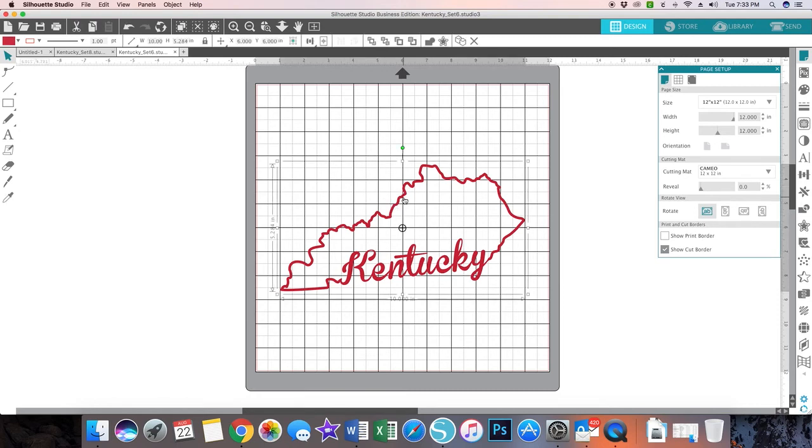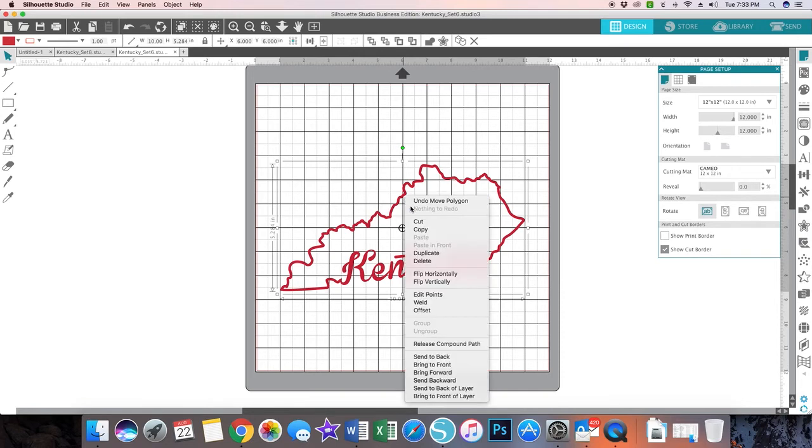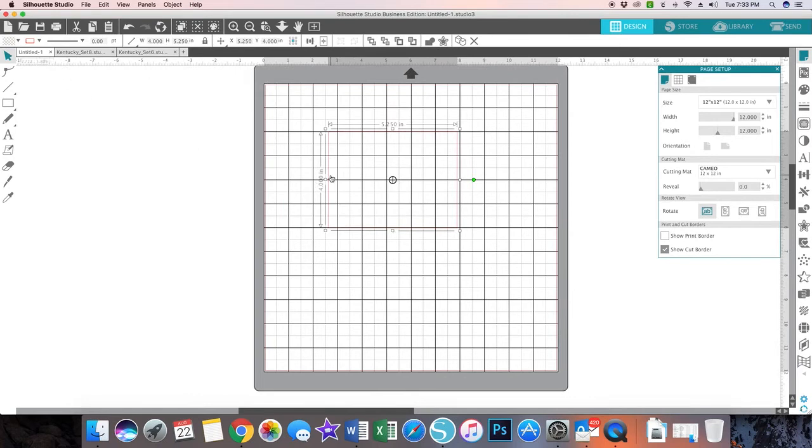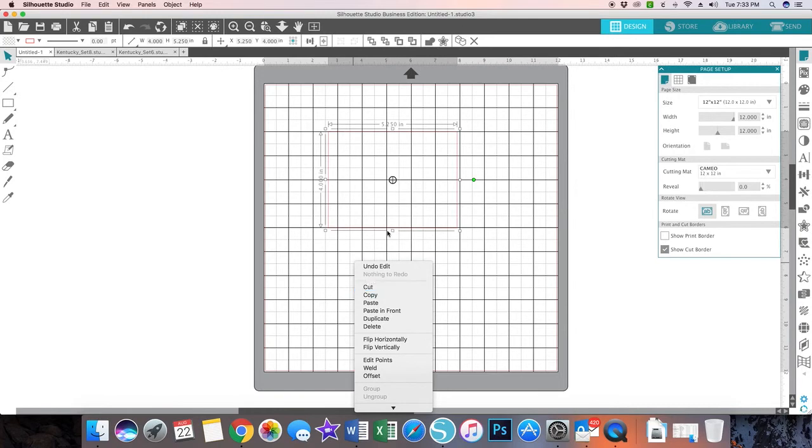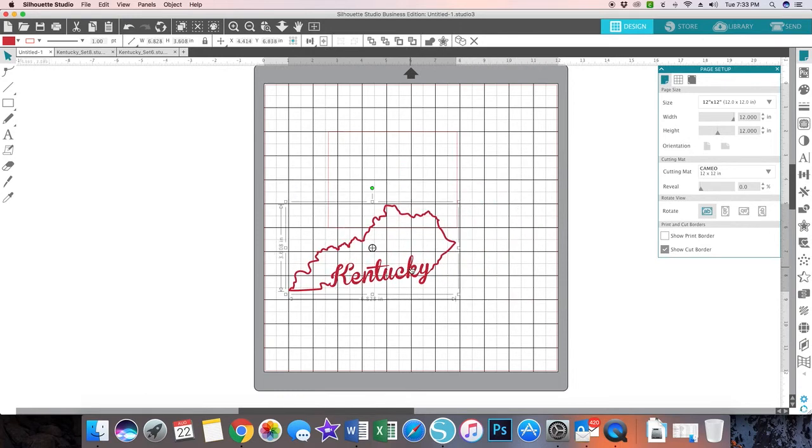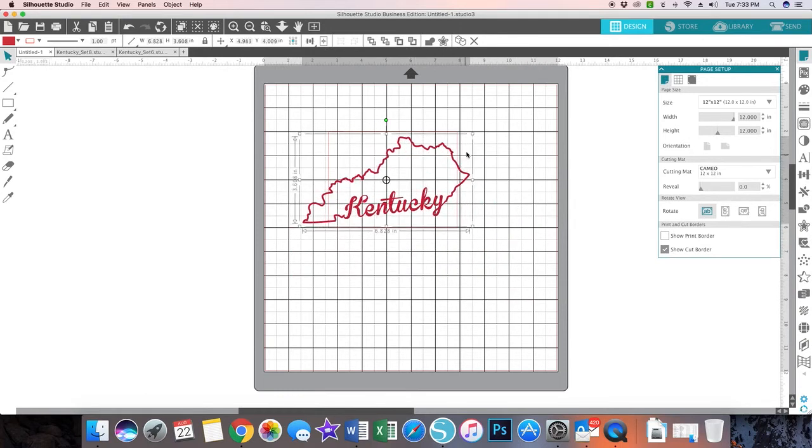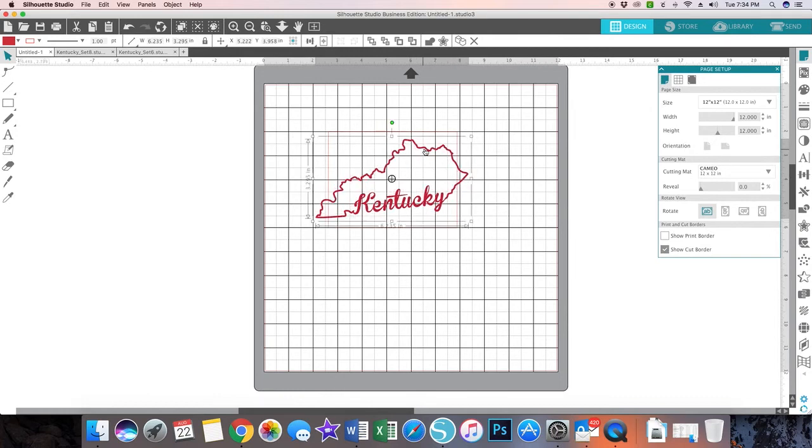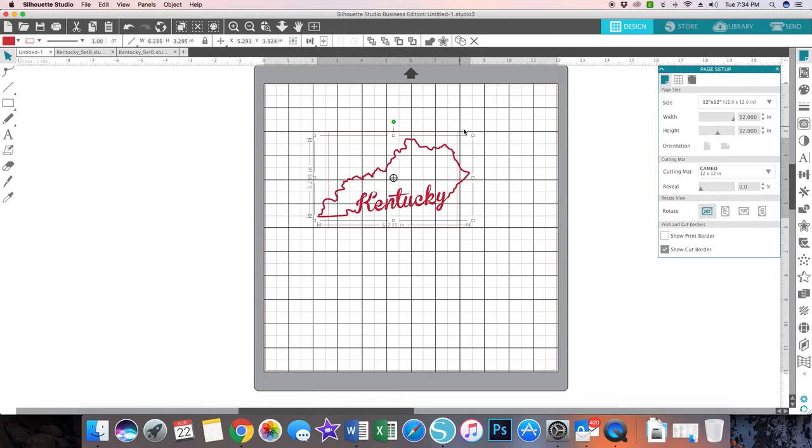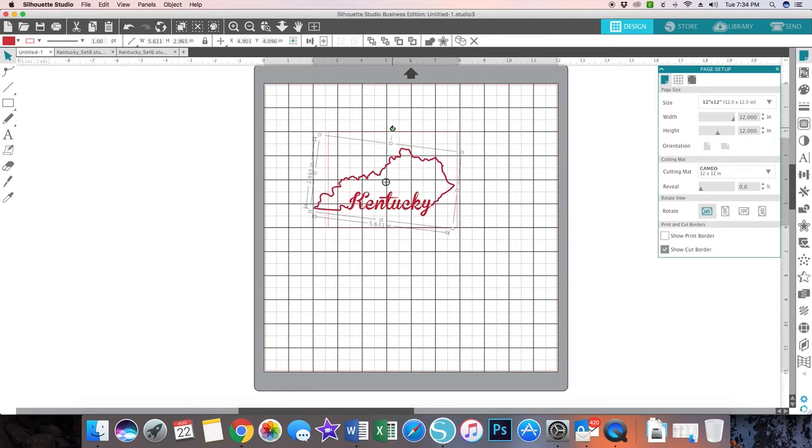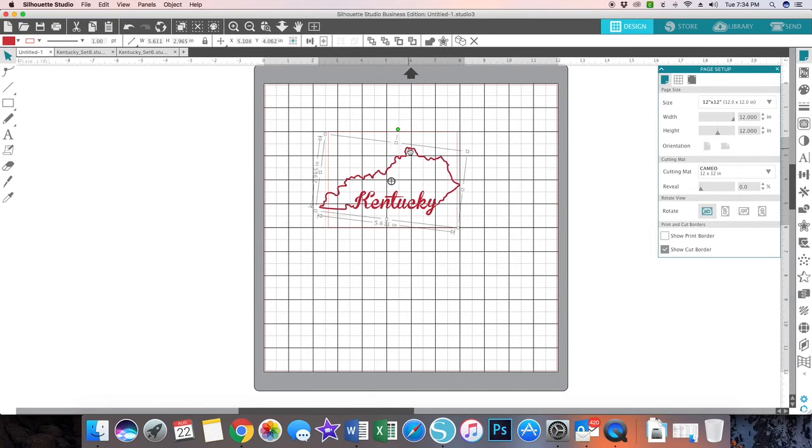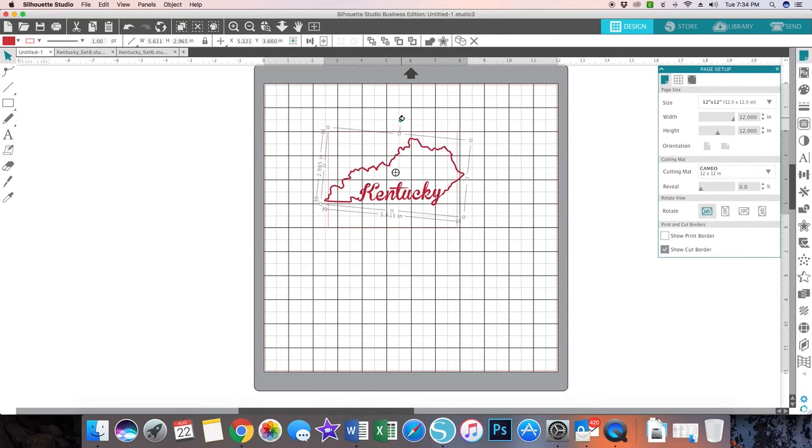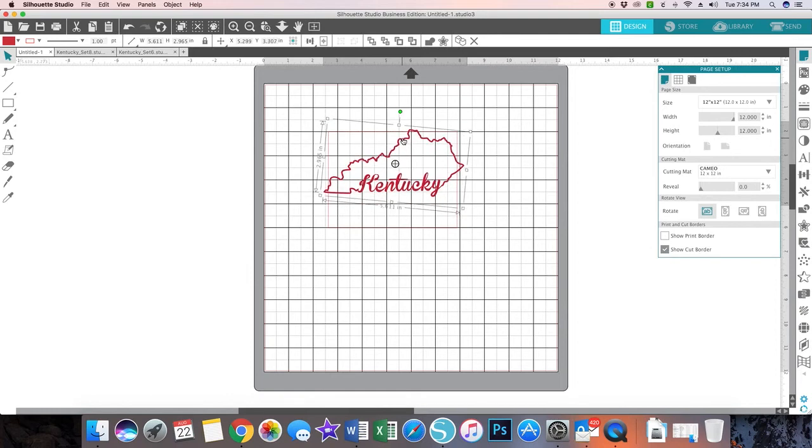I am going to copy this and go to my first tab, which is where I have my card base, and I'm gonna paste. I'm going to resize this so that it will fit on my card base. It can overlap a little bit. I know that's not truly how Kentucky looks. I'm sure it's on an angle, but I do want this to be straight.